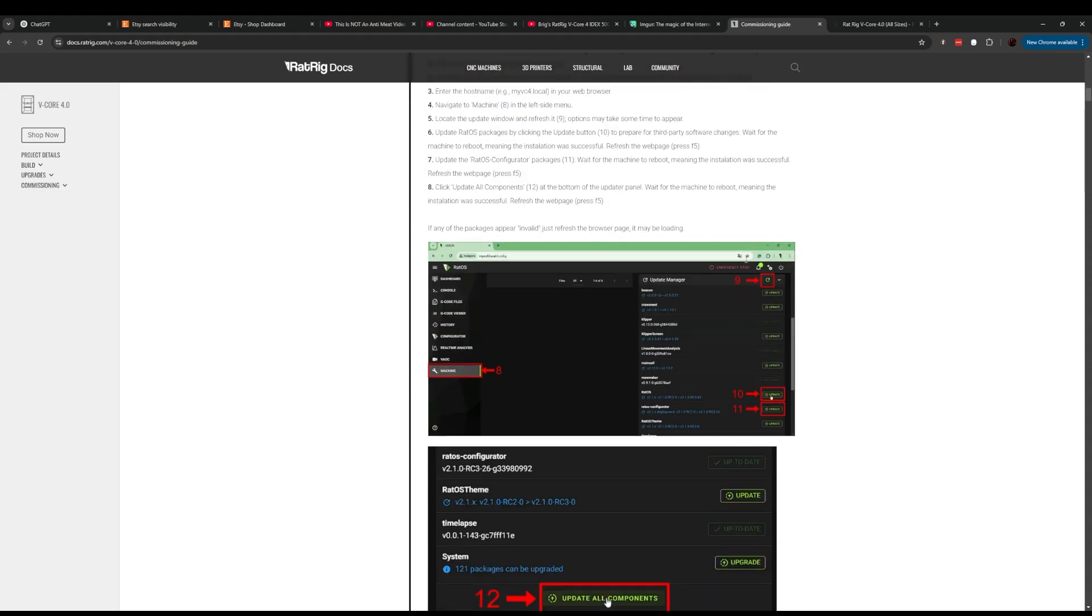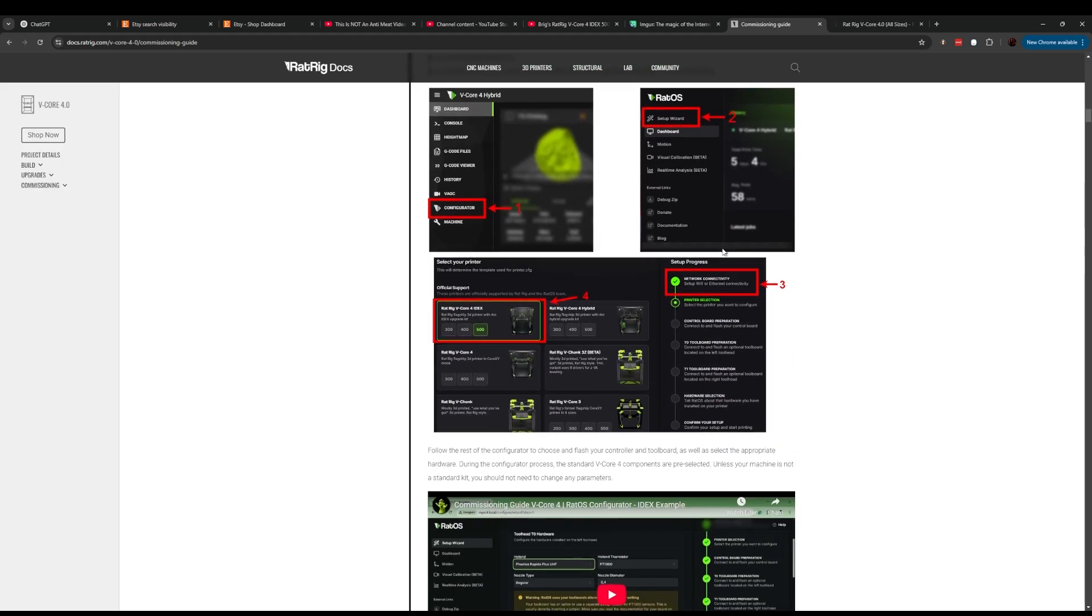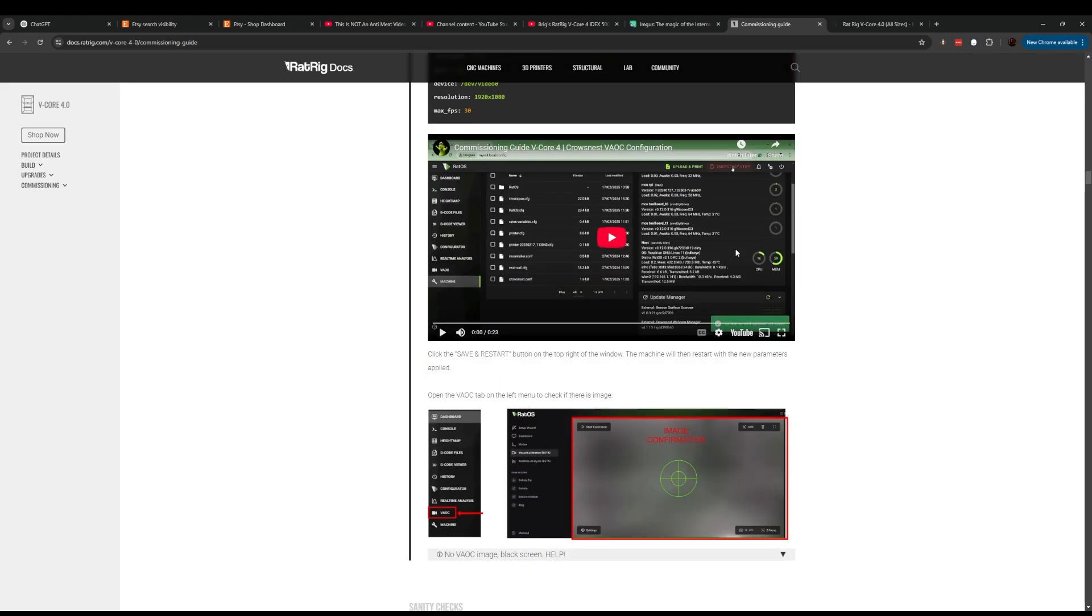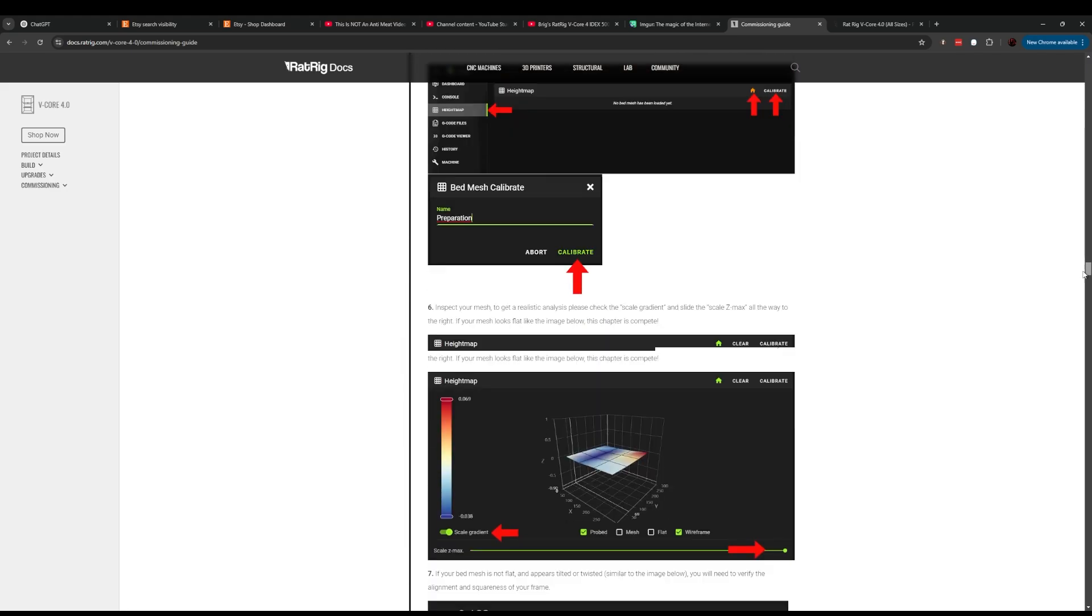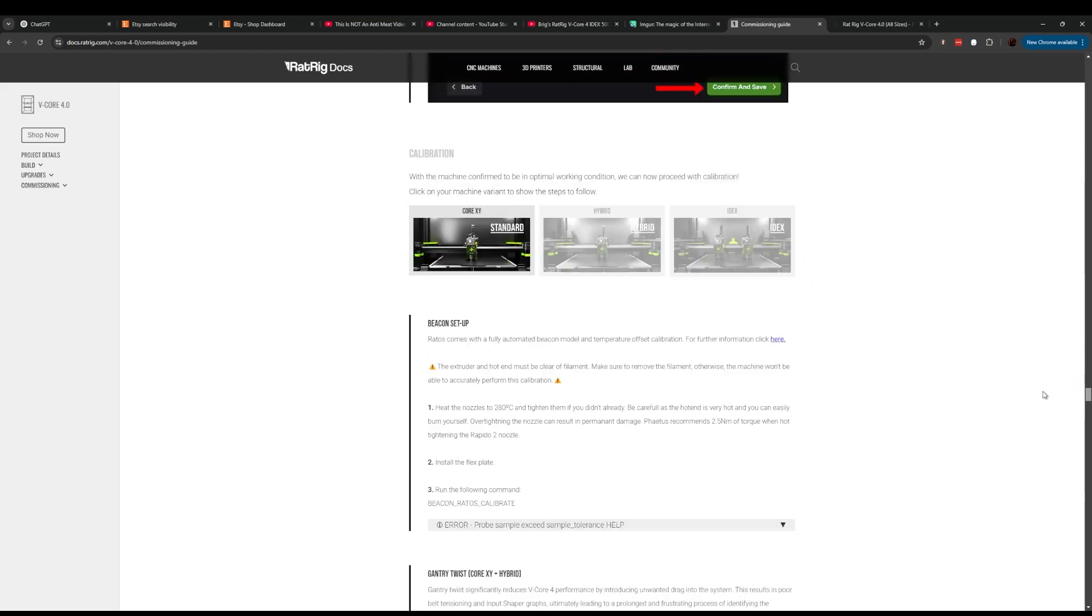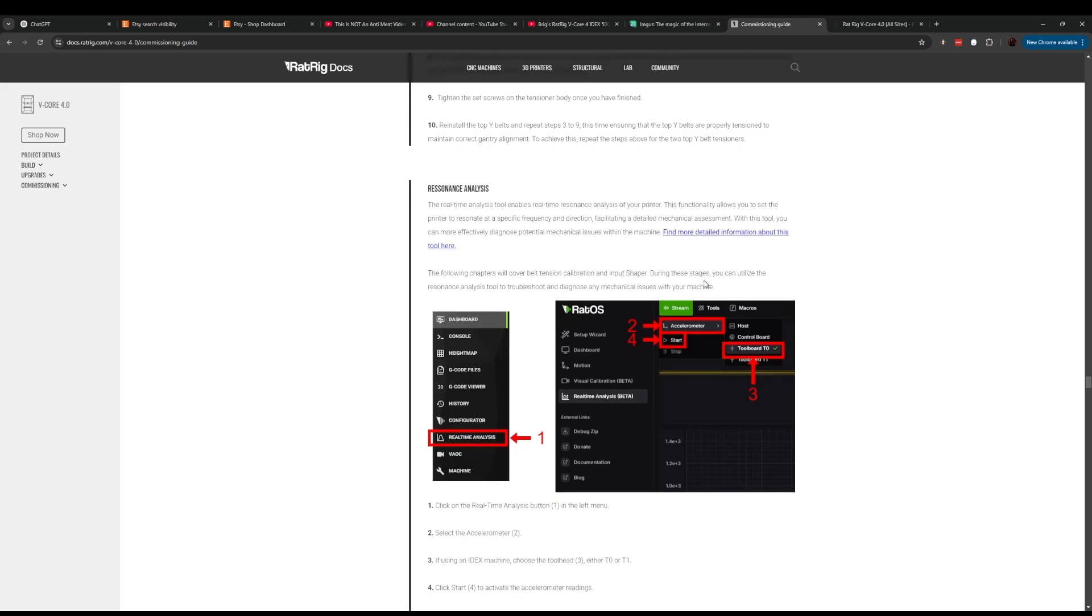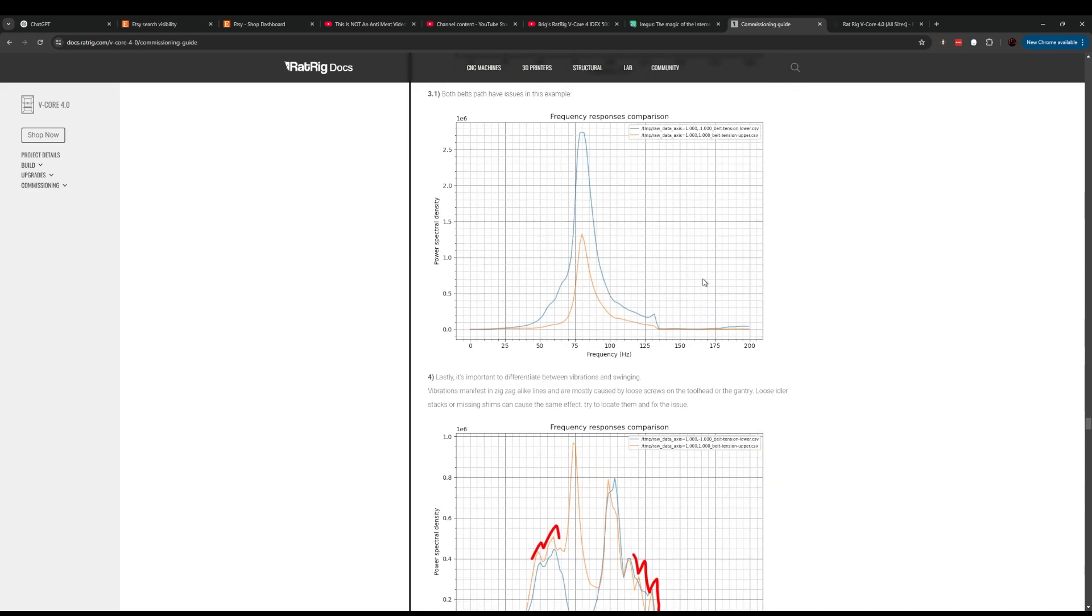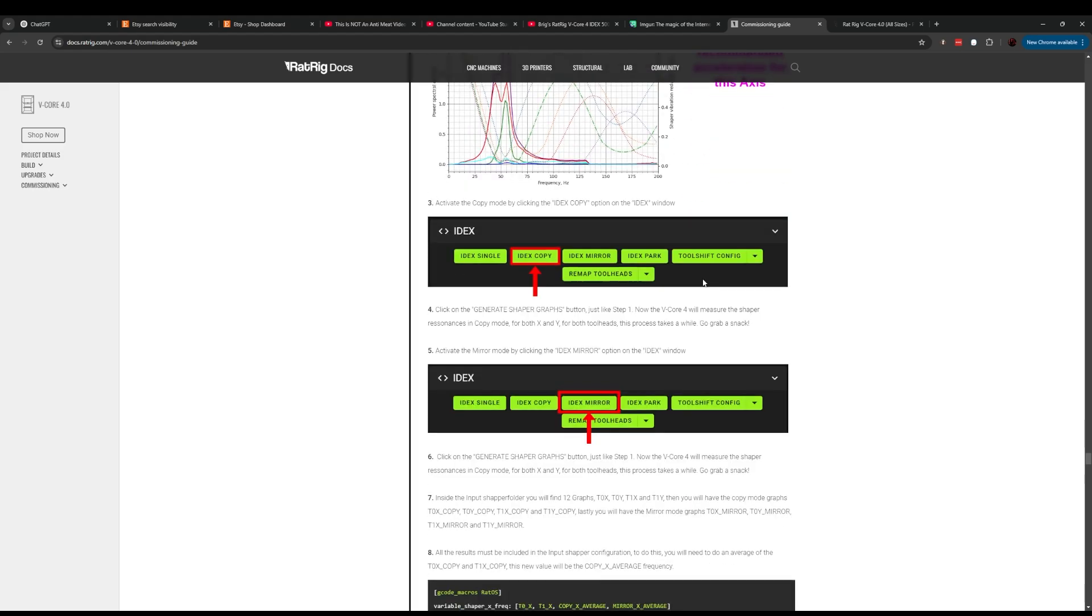A lot of the documentation that was missing before is actually here now, notably the input shaper stuff. There's a matrix that you need to add that we really couldn't find documented anywhere. Here it is. If you're needing this info, it's on the commissioning guide now. This is great, love to see this.